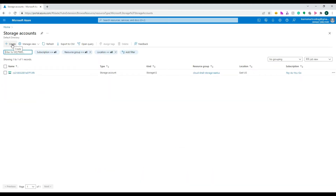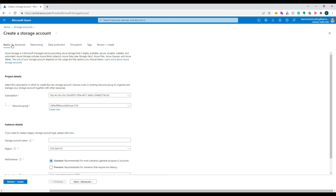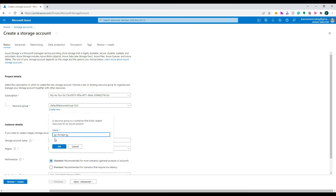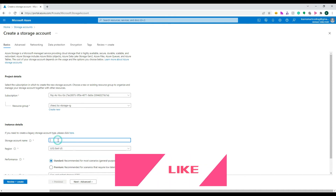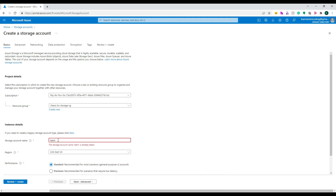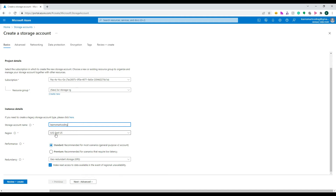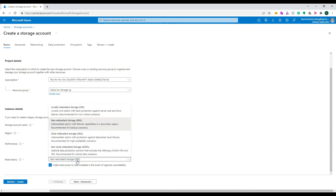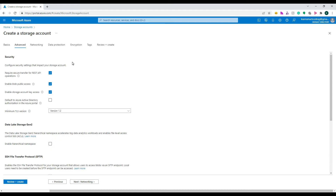I clicked on Storage Accounts and then on Create. You need to select the subscription and resource group — I created a new resource group called 'lse-learn-smart-coding-storage-rg'. Then give it a unique name; 'learn' was already taken so we chose a unique one. Select the nearest region. For performance, you have Standard (magnetic disk) and Premium (SSD disk) — Standard is recommended for most cases. I'll leave the redundancy as Locally Redundant Storage for this demo.